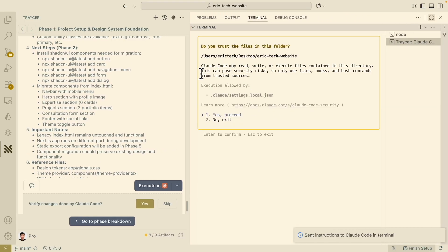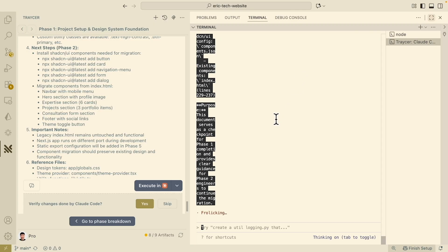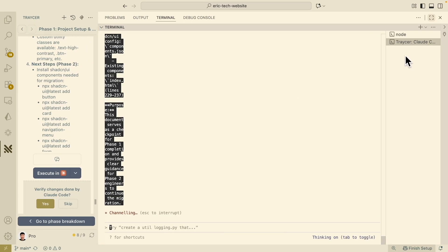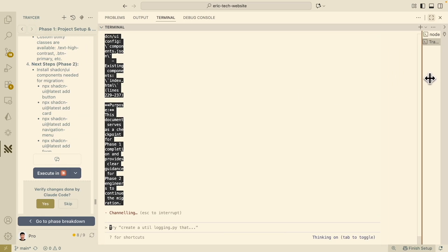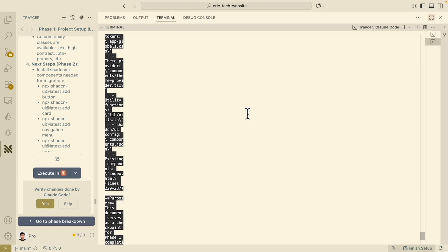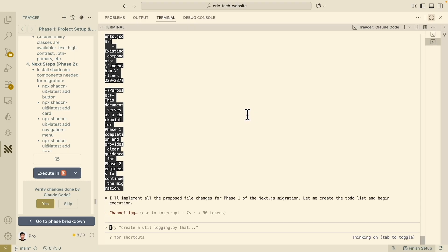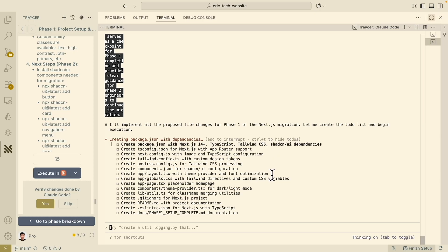It prompts us to see if we want to trust the files inside the folder — we say yes, proceed. It pastes the prompts into the ClockCode chat window and starts to execute. Let's wait a bit — it's going to implement all the proposed file changes for phase one, executing these tasks one by one.